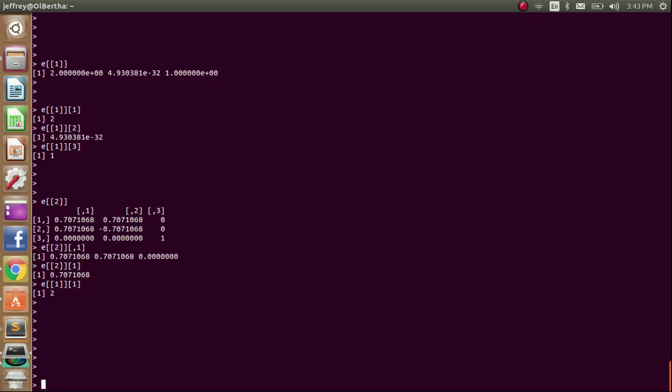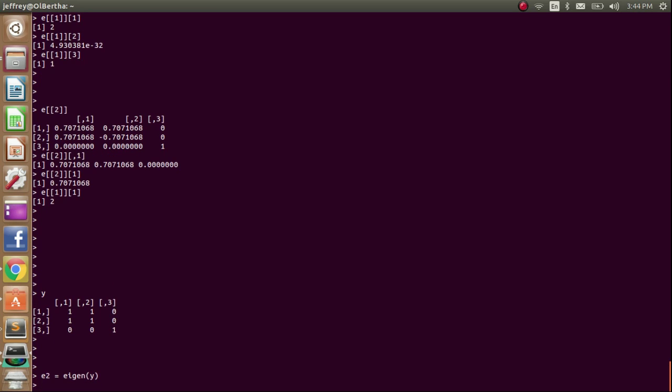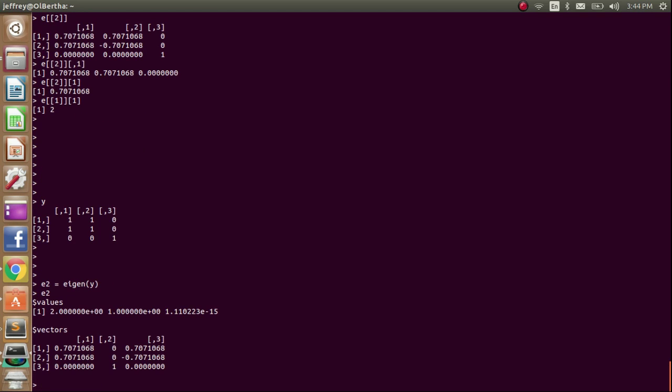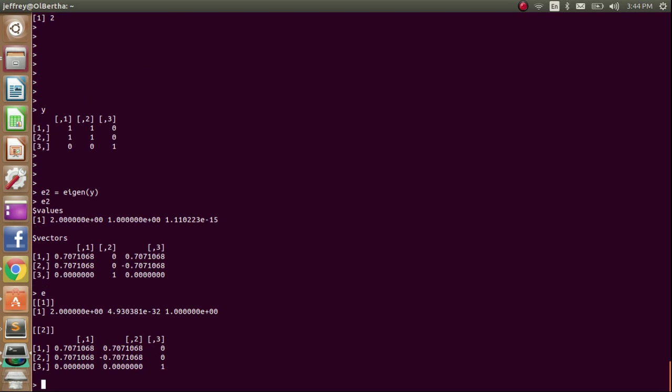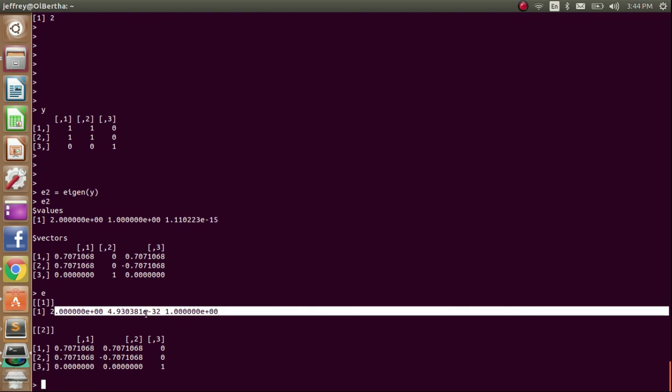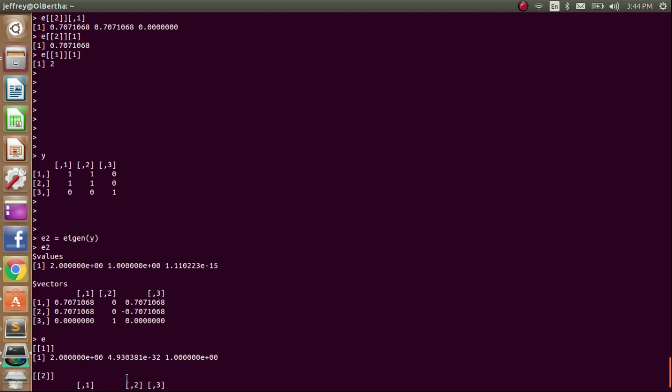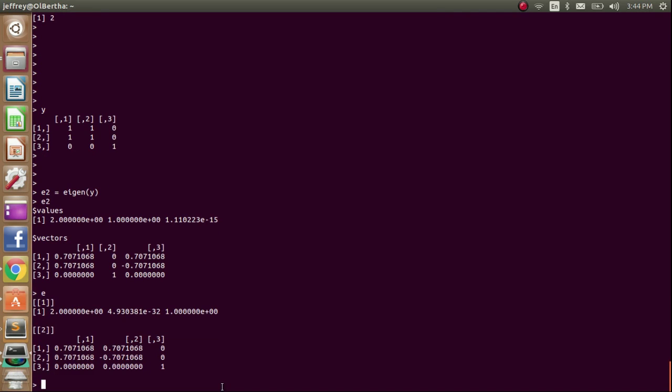So we have our matrix Y. Now let's take the eigen, which is the built-in R function, of this matrix. So E2. Alright, so we see that the eigenvalues are 2, 1, and 0. And the eigenvectors are the same. But just note that it's 2, 1, 0. Mine goes 2, 0, 1. So my 0 eigenvector is this second column, and their 0 eigenvector is their third column. So yeah, it seems that my algorithm to compute eigenvectors and to compute eigenvalues seems to be working properly.